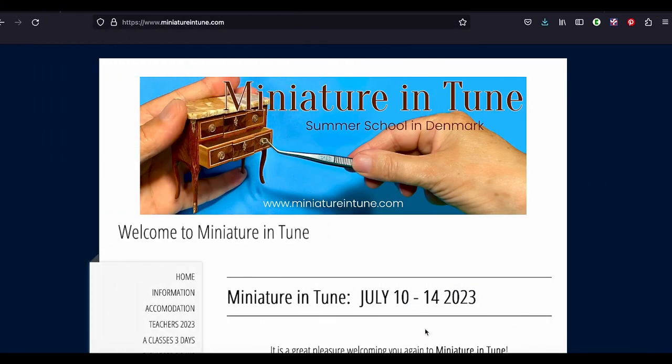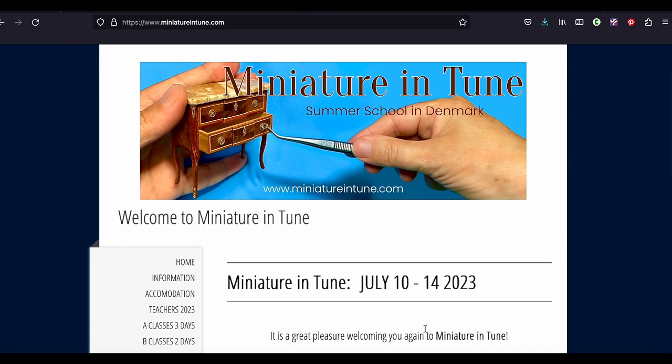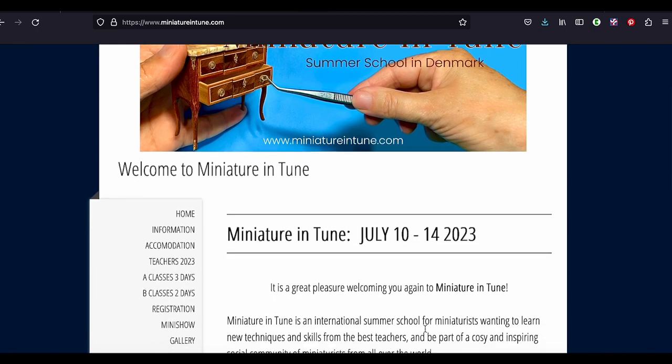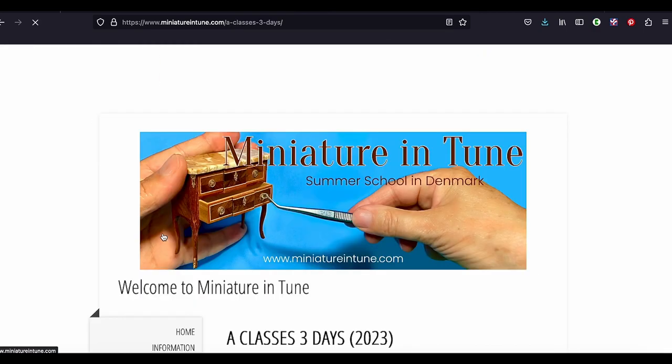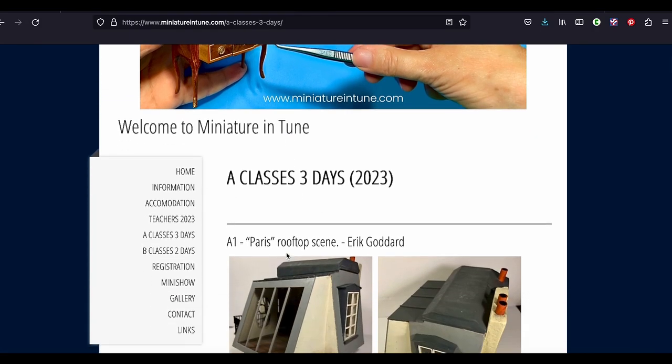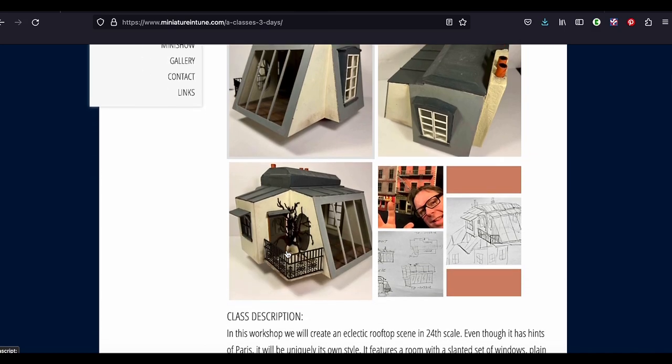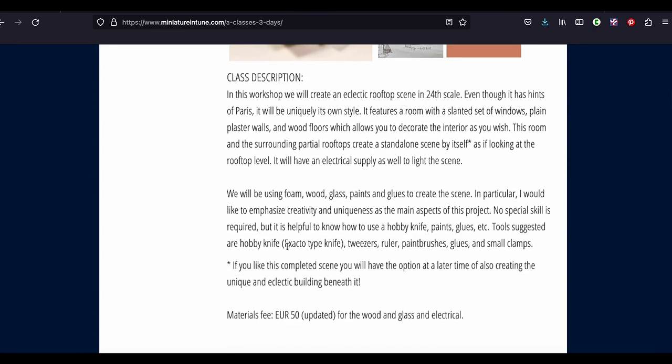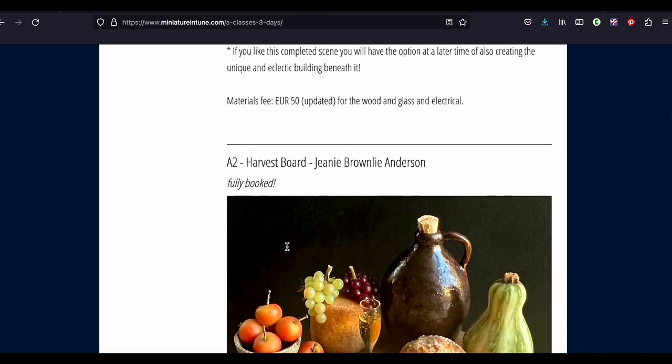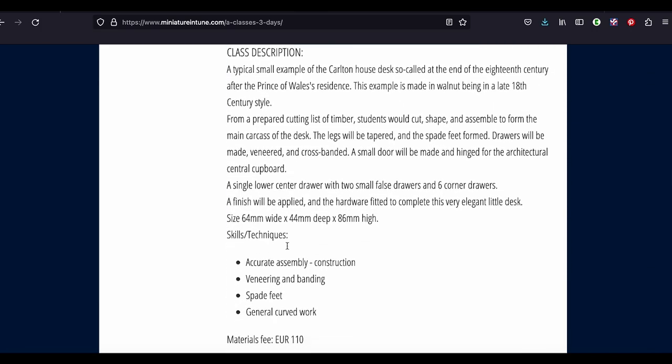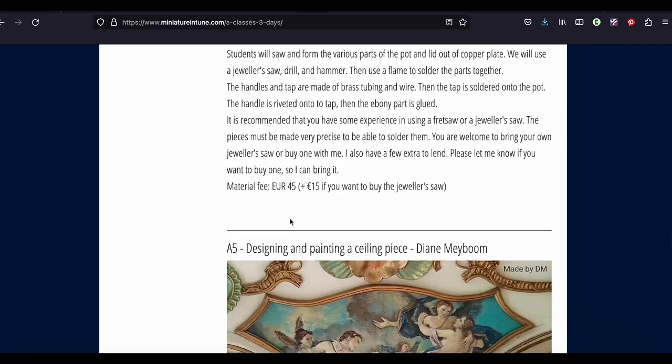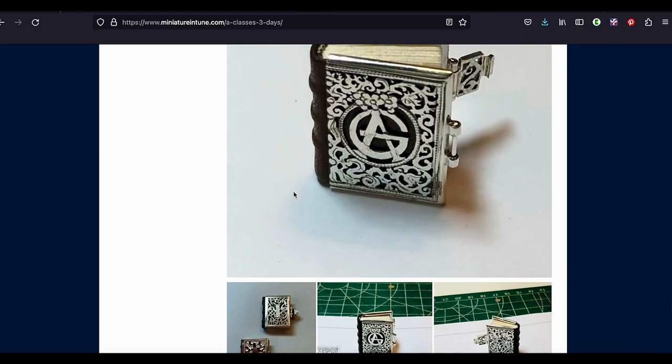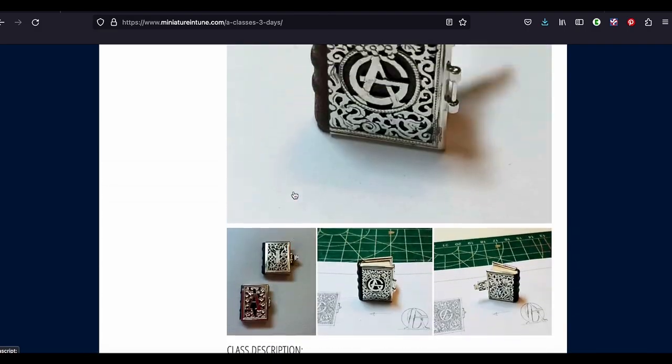Now, speaking of Miniature in Tune and websites, if you go to our website here, MiniatureinTune.com, you may have noticed some, if you look at the classes, some of our classes have opened, there are some openings for students. And this is due to some, unfortunately, very sad circumstances for some of our students, which I won't go into, but it has opened up a few spots.